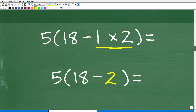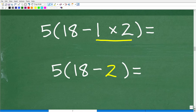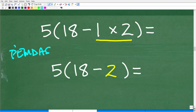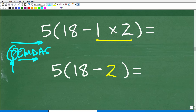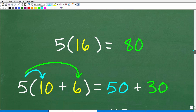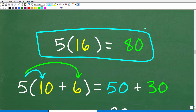Let's get back to this problem. Remember, no calculator — one step at a time. We're still inside the parentheses, and we're not done with the parentheses part until we get everything down to one value. We have 1 times 2 is 2, and multiplication always comes before subtraction. So now we have 5 times, parentheses, 18 minus 2. And 18 minus 2 is 16.